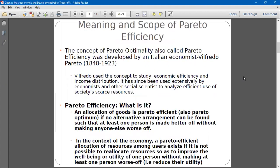Pareto Efficiency is the basis for cost-benefit analysis. It's a concept developed by Wilfredo Pareto, an Italian economist. He started using this criteria by stating economic efficiency and income distribution, but it didn't end there. Modern economics and other social scientists are also using these criteria when it comes to resource analysis. It's something we use extensively.